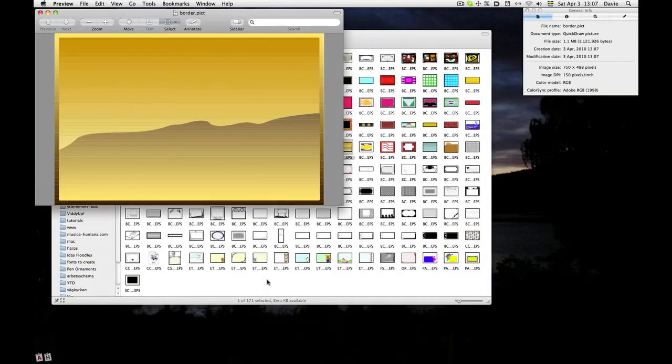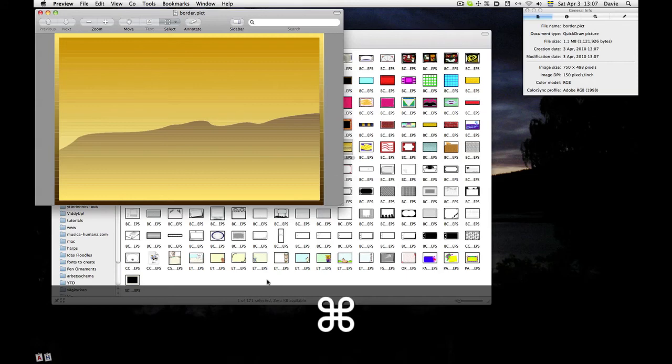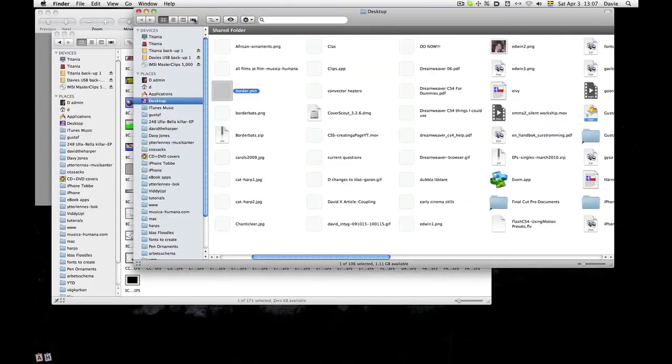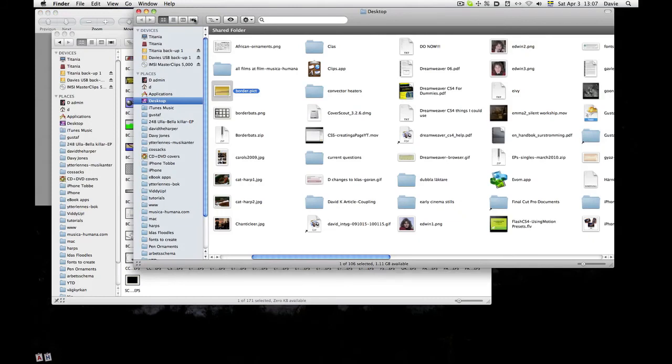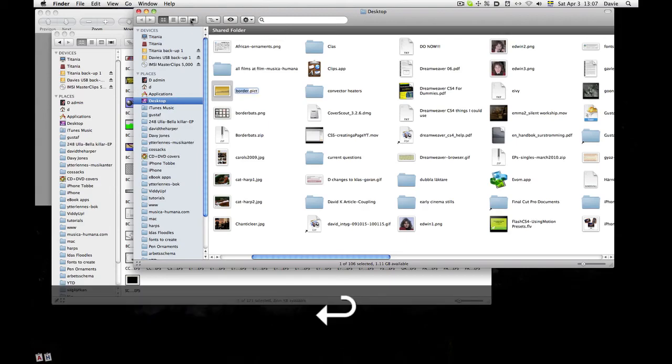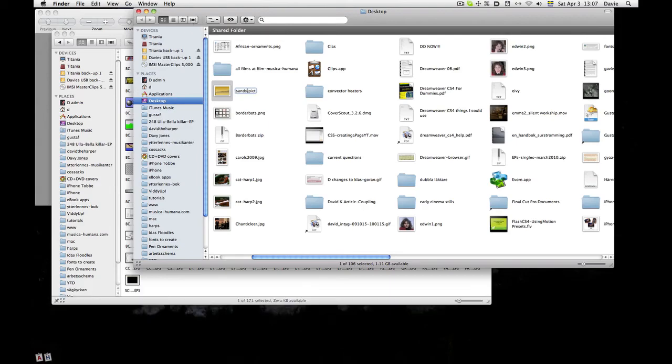It wasn't a border, of course. I gave it the wrong name, but I can change that. Just hold down Command and click on the name and go down one level to the desktop where it is. And it comes up called Border, but it's actually a what is it? It's a sandy scene.